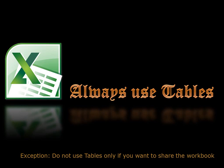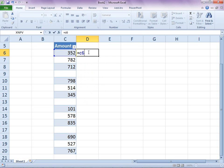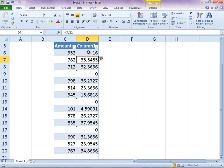There are more advantages of converting data to table. A formula when added in a column next to the data is copied automatically to all rows, saving you lots of time.